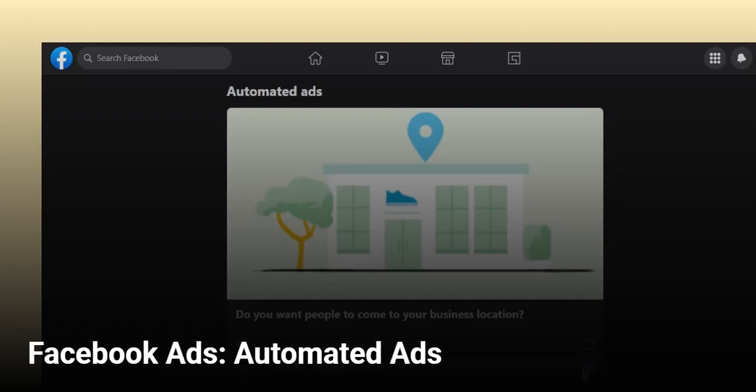Hi! In this video, we will take a look at how you can use automated ads for your Facebook business page. So let's start.